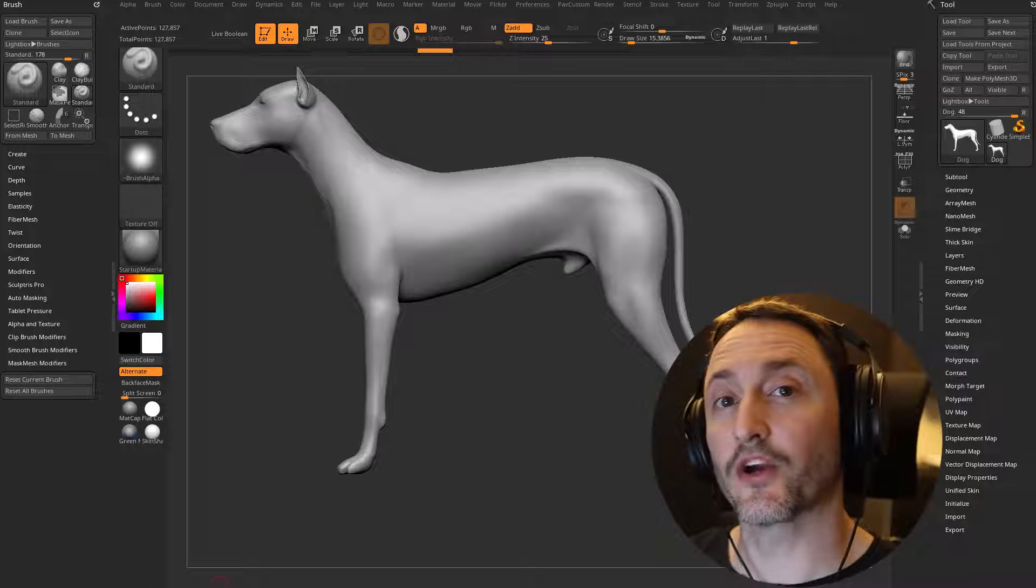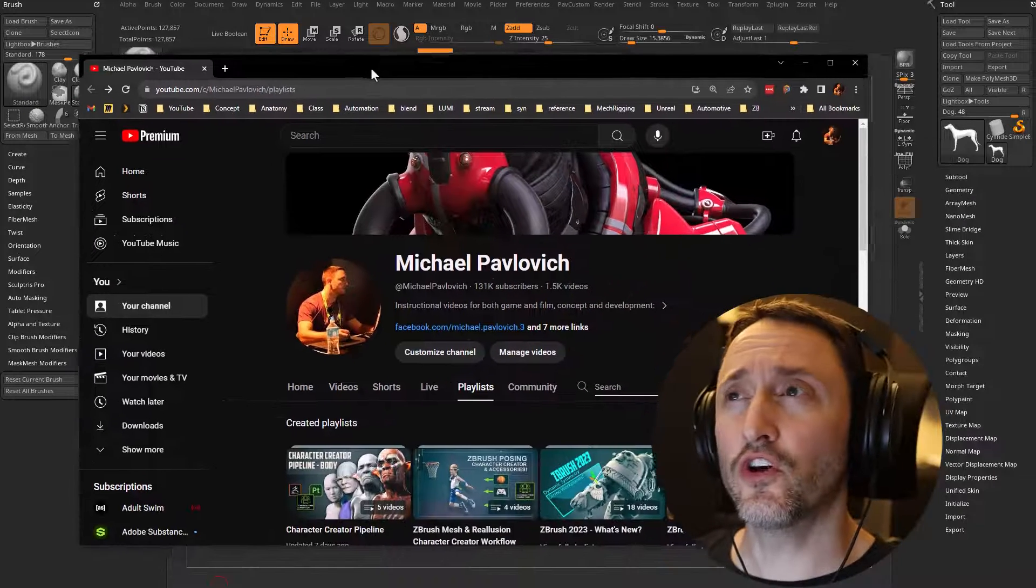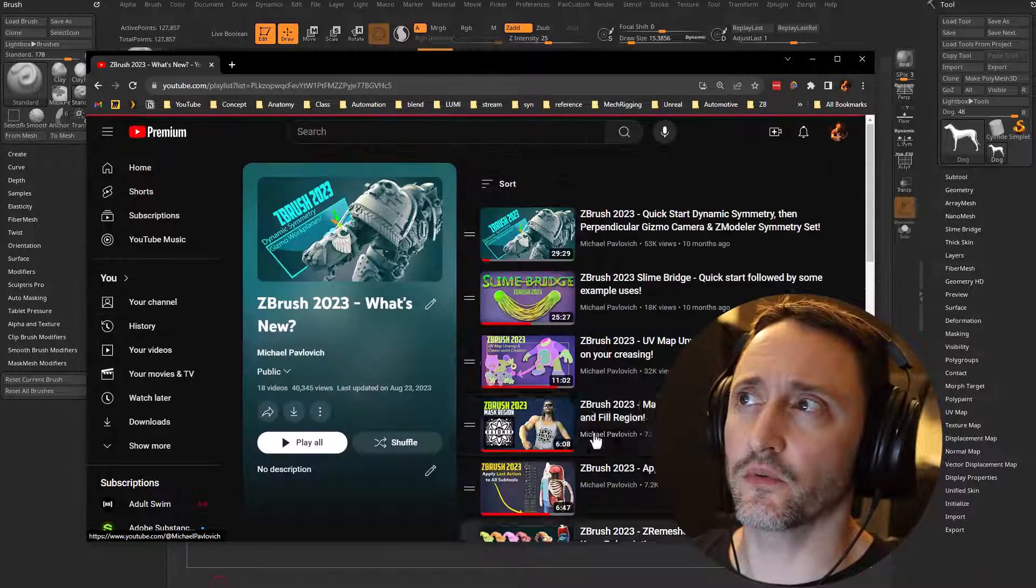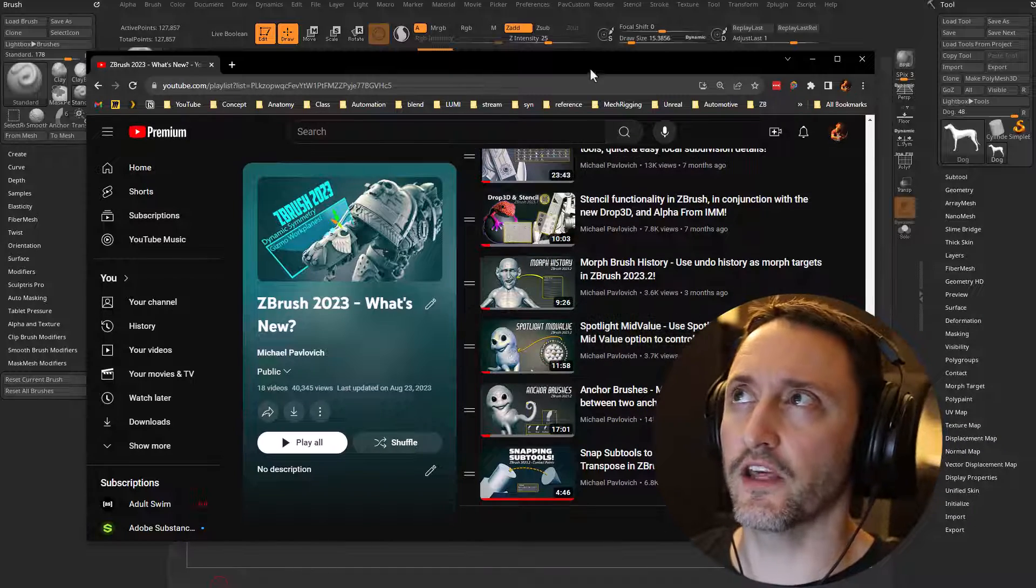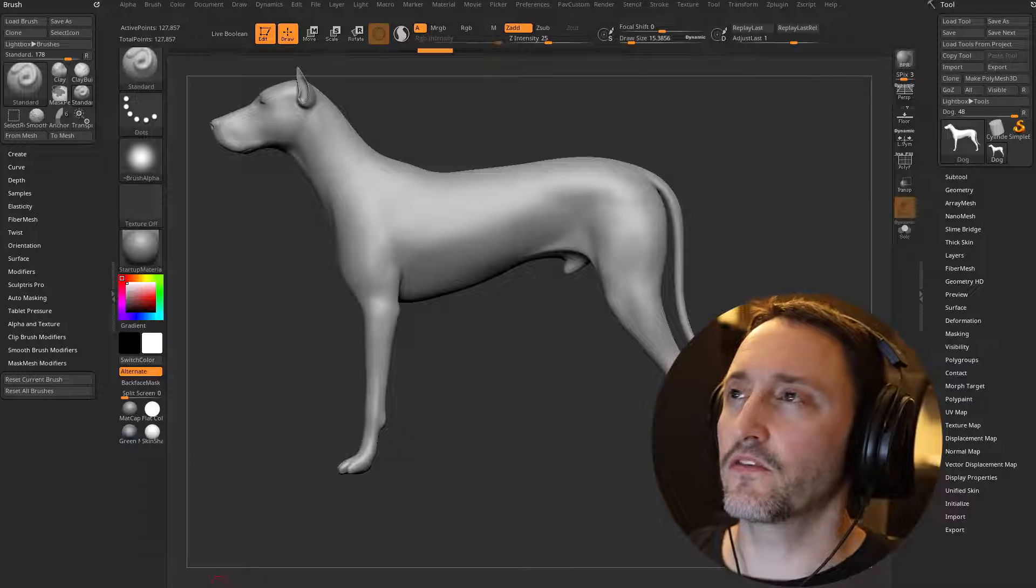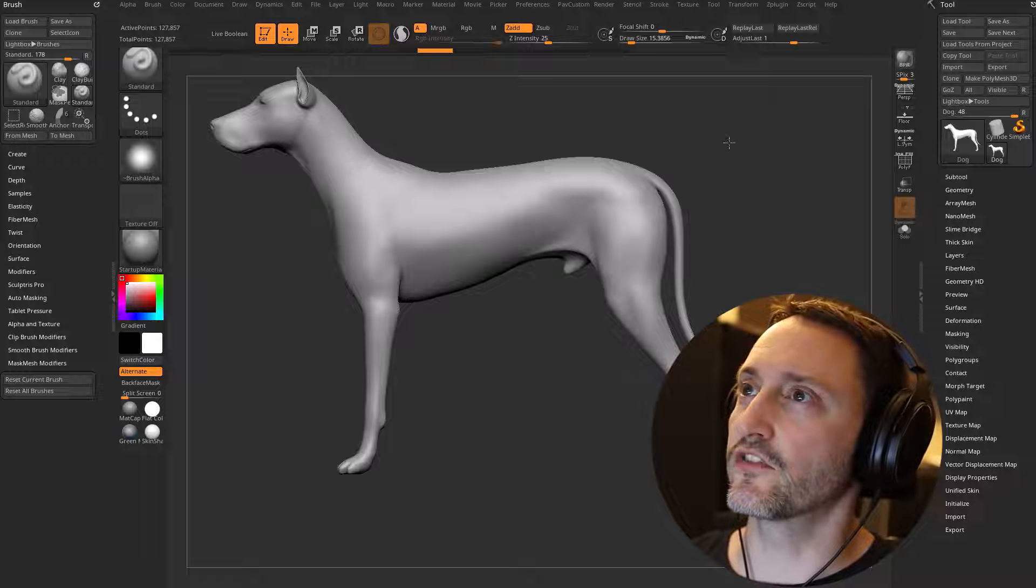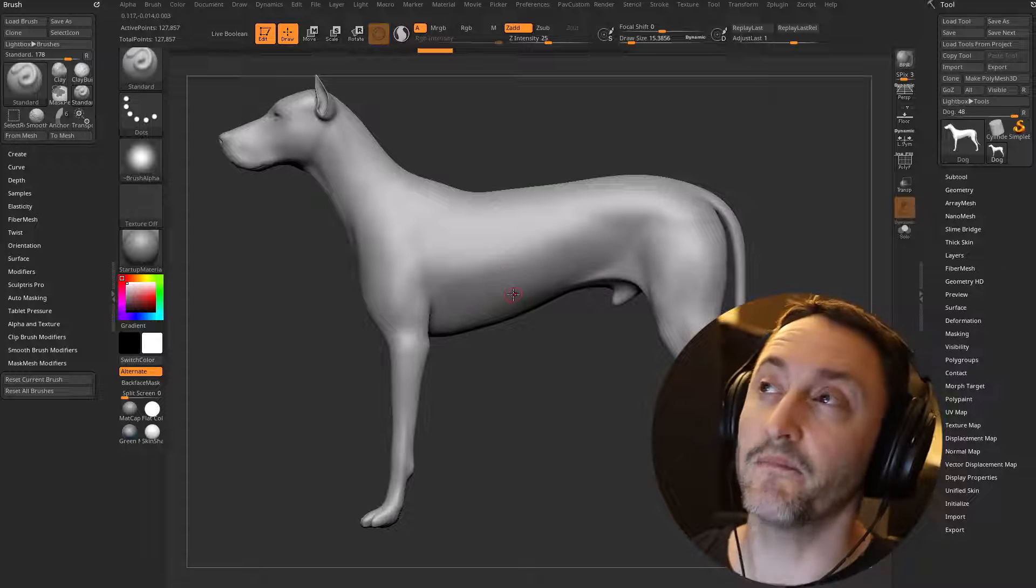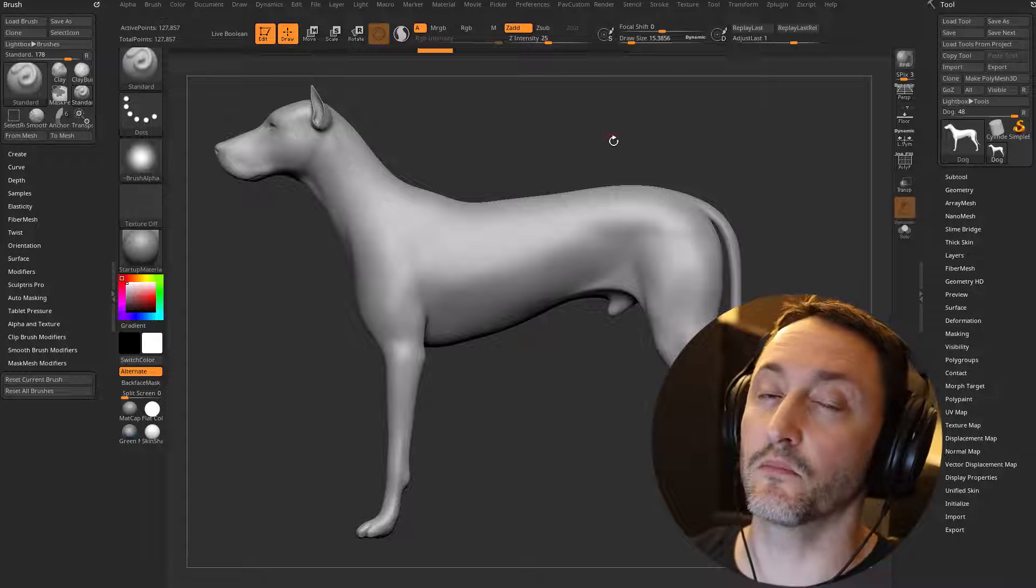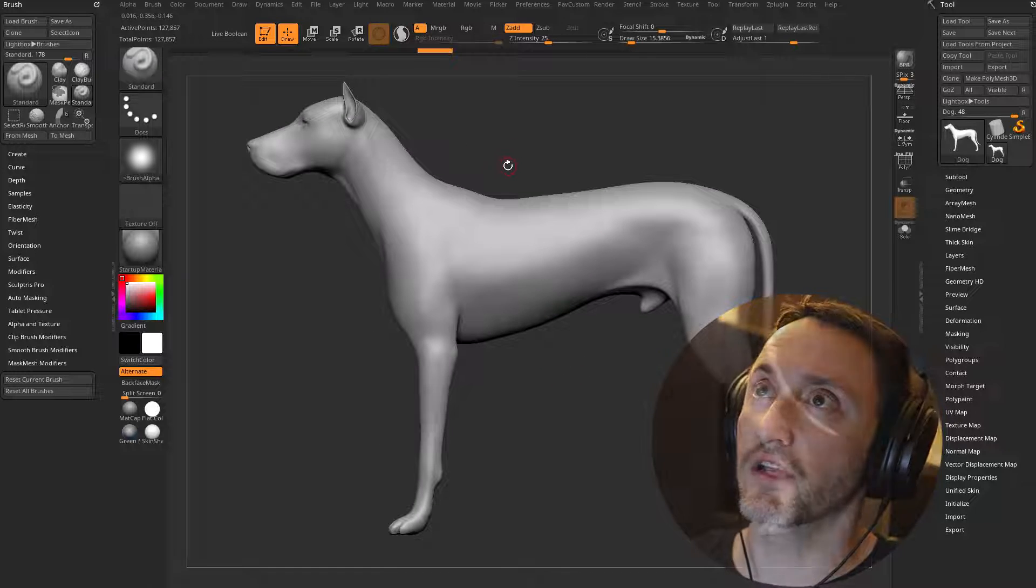All right, so there's an AnchorBrush update. If you don't know what an AnchorBrush is, you could go to my channel and then click on the ZBrush 2023 What's New playlist and scroll down. There's an AnchorBrush video, and you should totally do that and smash that like and subscribe. But I'm going to talk about base AnchorBrush functionality because the functionality is pretty easy. But there's some updates in here that are really interesting, and it does add some more nuance on top of the original AnchorBrush functionality.